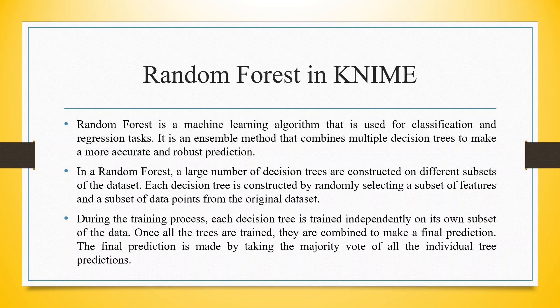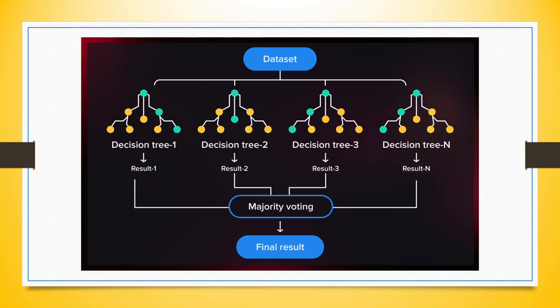During the training process, each decision tree is trained independently on its own subset of the data. Once all the trees are trained, they are combined to make a final prediction. The final prediction is made by taking the majority vote of all the individual tree predictions.